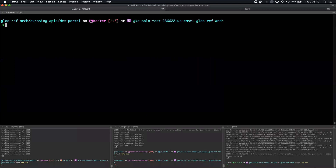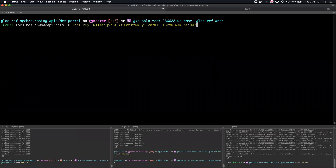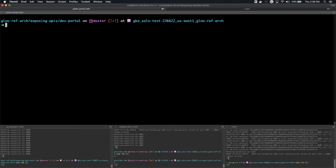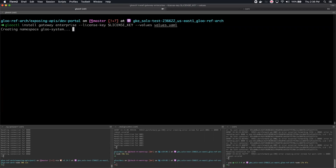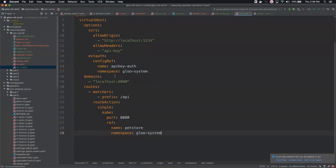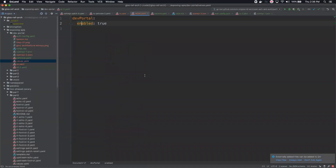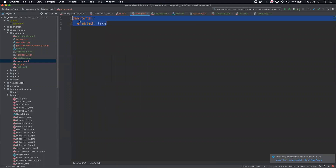With that, I'll shift into a demo to show you the developer portal. The first thing we're going to do is install Glue Enterprise. In 1.3, we now have a new Helm value to turn on to actually deploy the developer portal. Let's do the install. The Helm value is called dev portal enabled true — just a single value to turn on this feature.